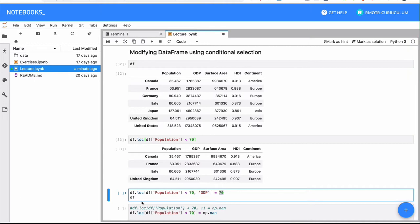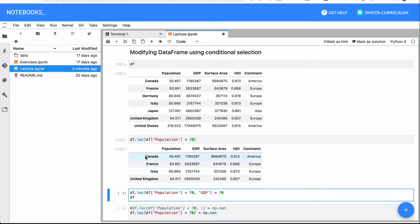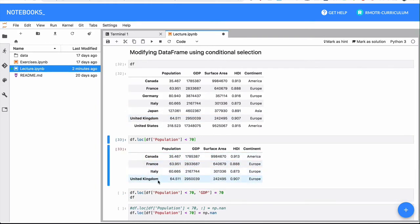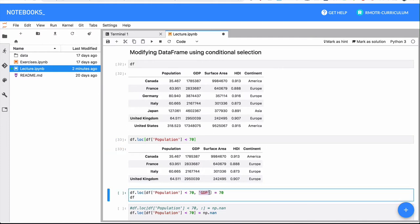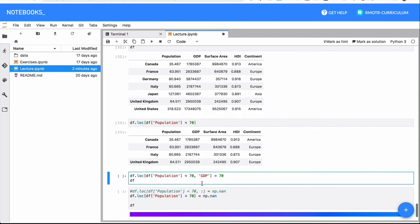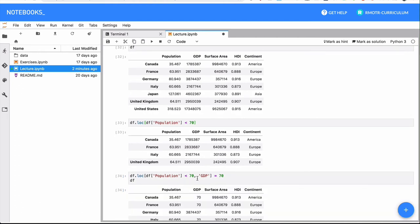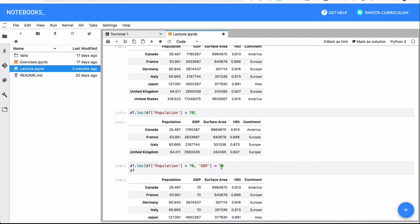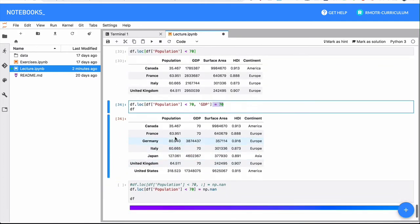So what we're doing is we are grabbing a certain chunk of the index, or rows. In this case, this subset: Canada, France, Italy, and the UK. And also, we're selecting only one column GDP. So we're also getting a chunk in terms of columns. With all that, what we do is we just modify the dataframe when we say this thing is going to be equals to 70. And this is a mutable operation.